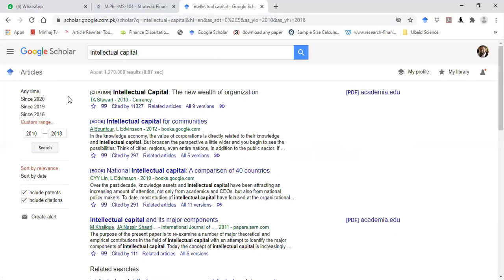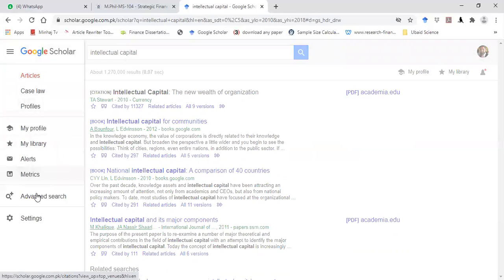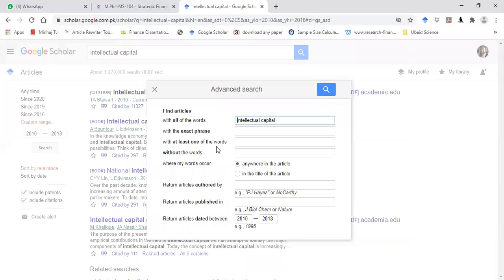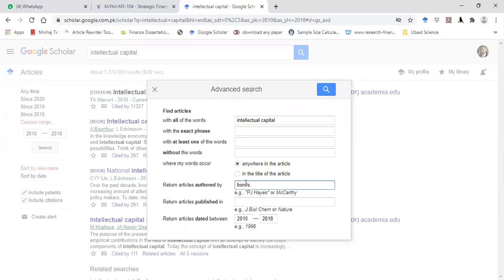You can also use some advanced options using the 'Advanced Search' button. You can use these options to download articles, and you can use phrases for specific terms or specific period words. You can also use this button if you want to search for a specific author on the topic — let's say Nick Bontes — so articles will appear for this author only.